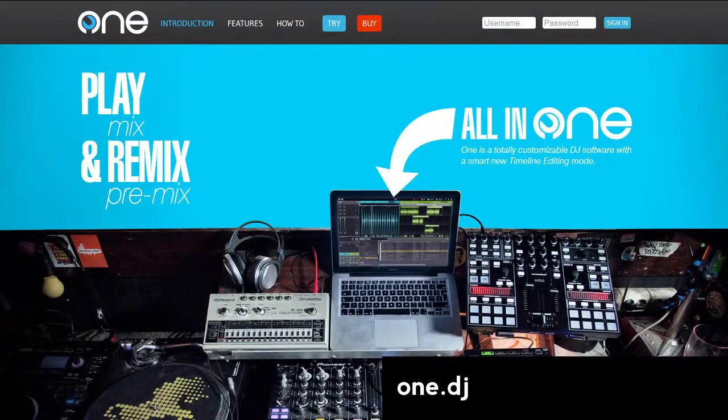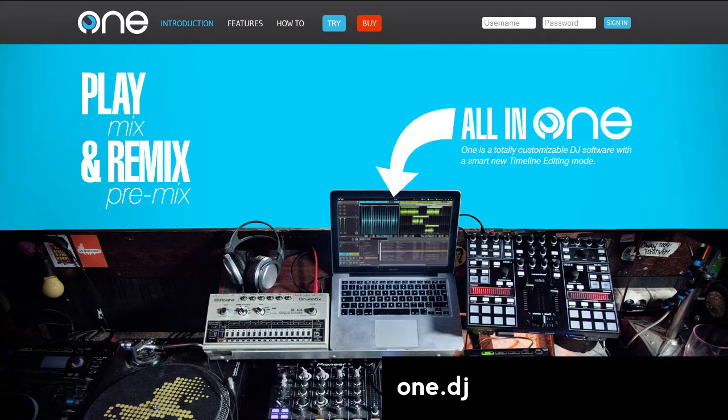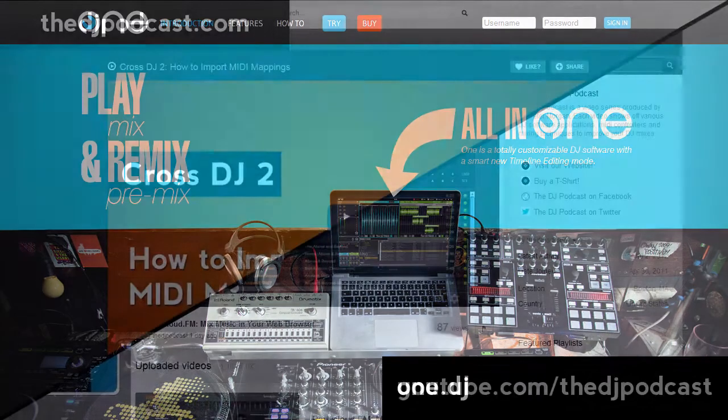One DJ is currently available for Windows only, but a Mac version will be coming soon. To learn more about One DJ, go over to one.dj and download the core edition of the software.